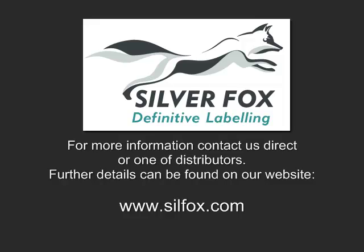For samples and for more information, please contact us direct or one of our local distributors. Further details can be found on our website. Thanks for listening.